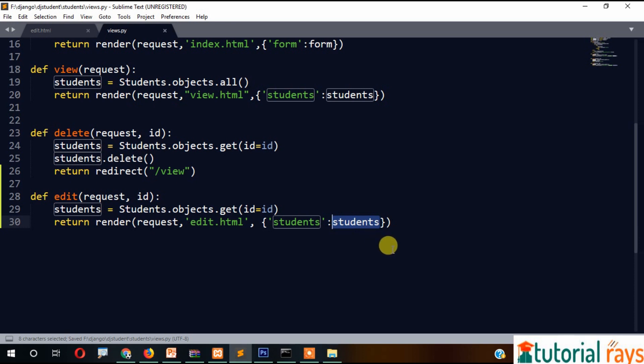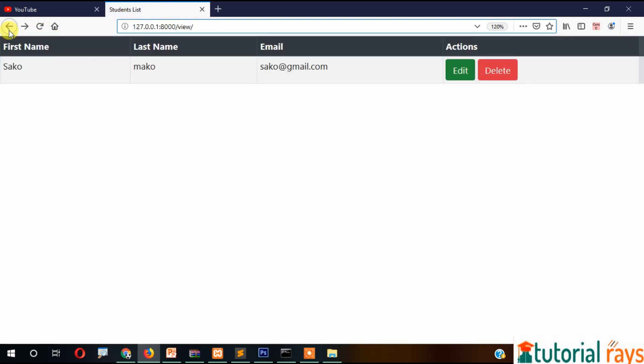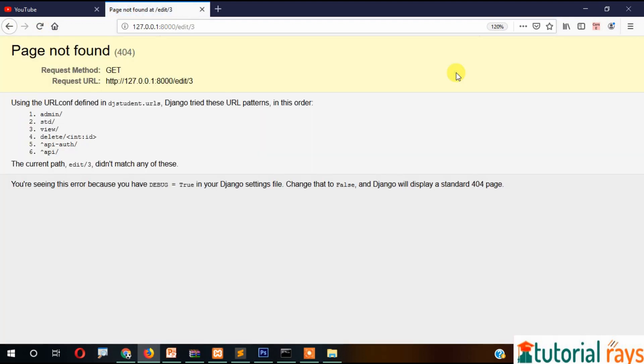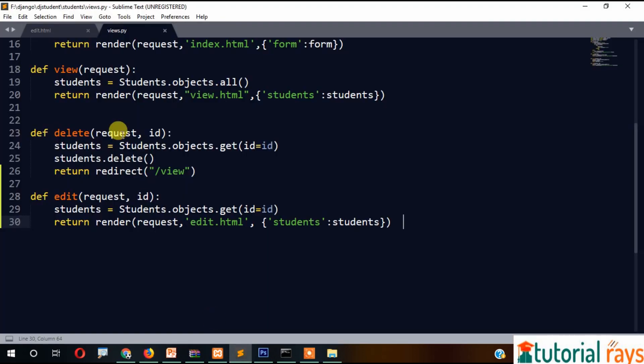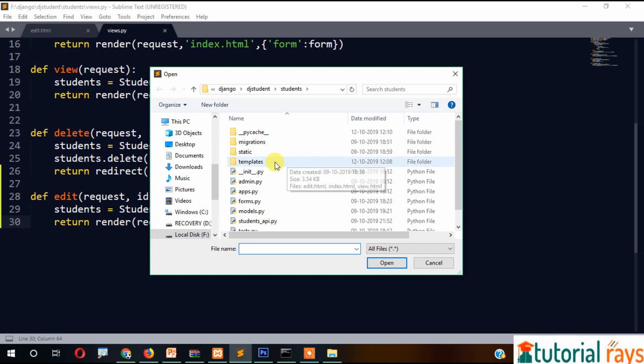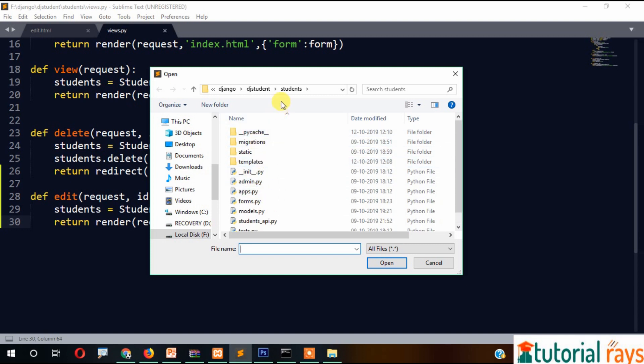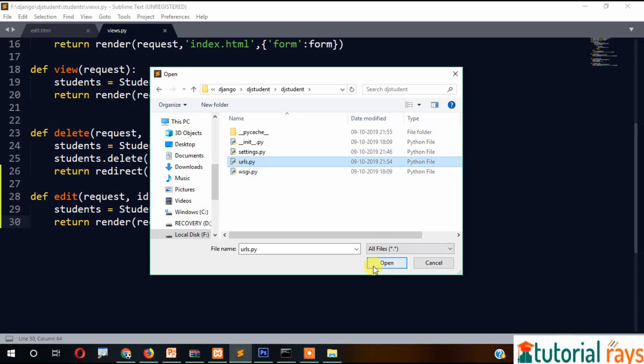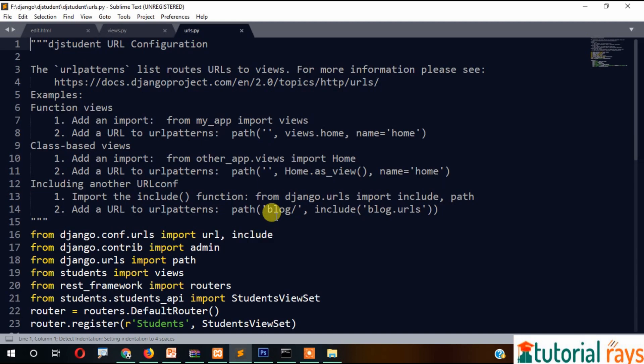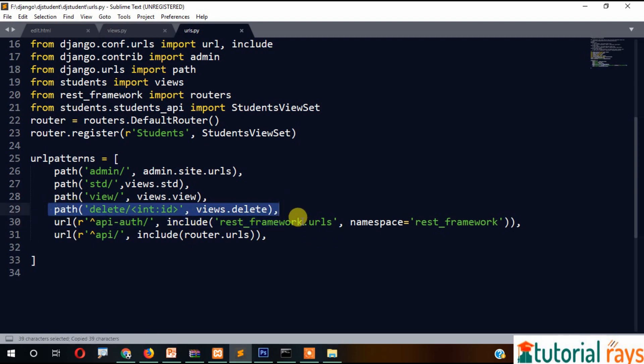Based on this, we need to change our route file. Let's go to students and urls. We need to make changes here, so just copy it.